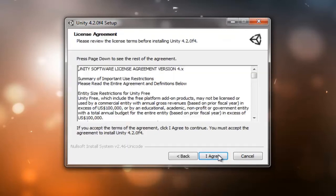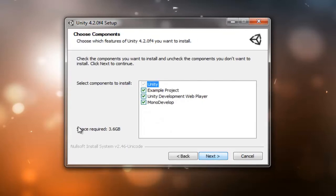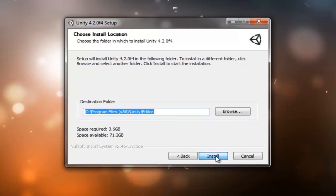We're going to hit next and agree to the agreement here. We want to include all three of these, which are the example project, the Unity development web player, and MonoDevelop. And I'm going to leave it as the default destination, which is under x86 on the C drive. Go ahead and hit install once you've found the directory you'd like to install to.